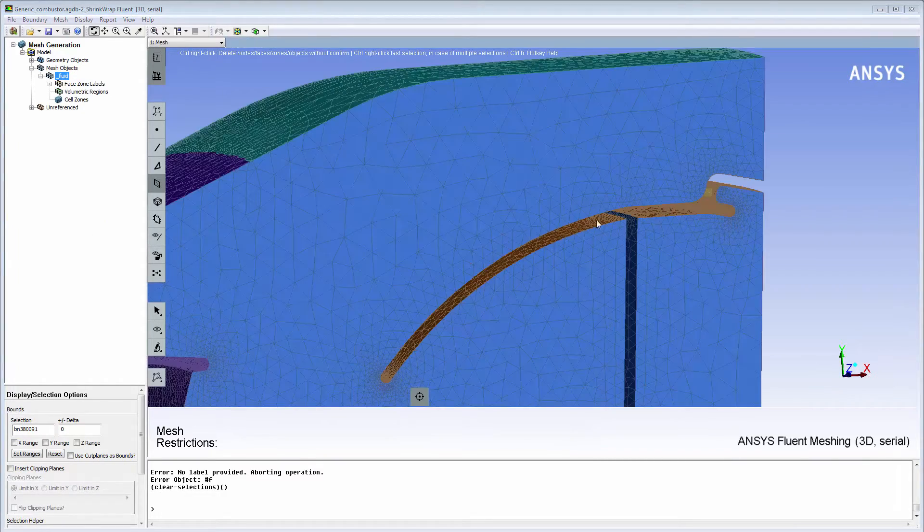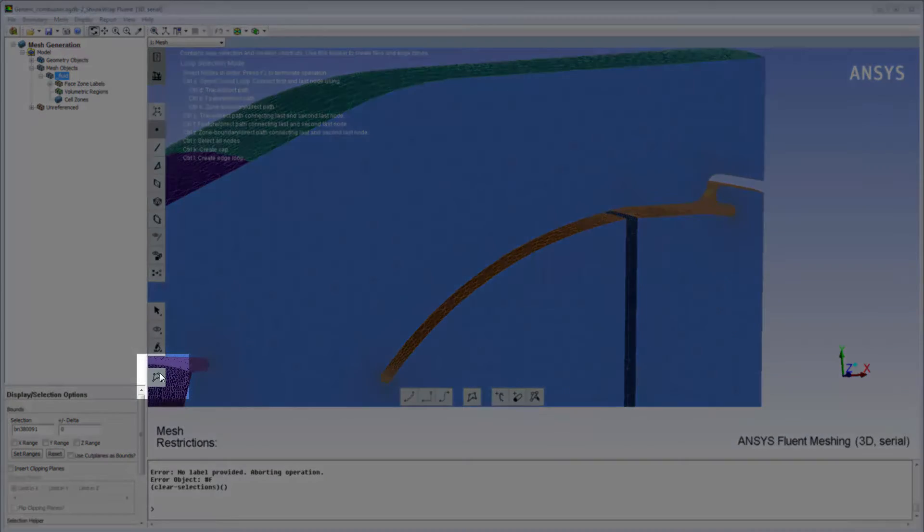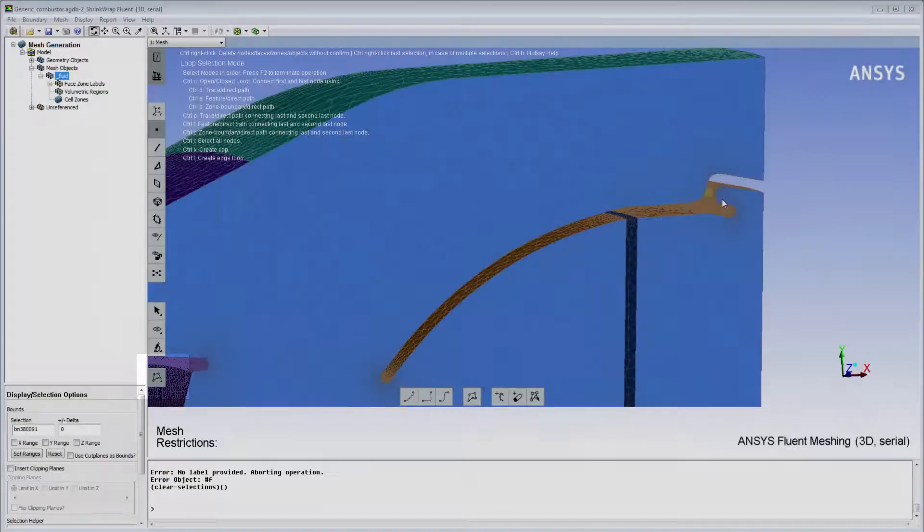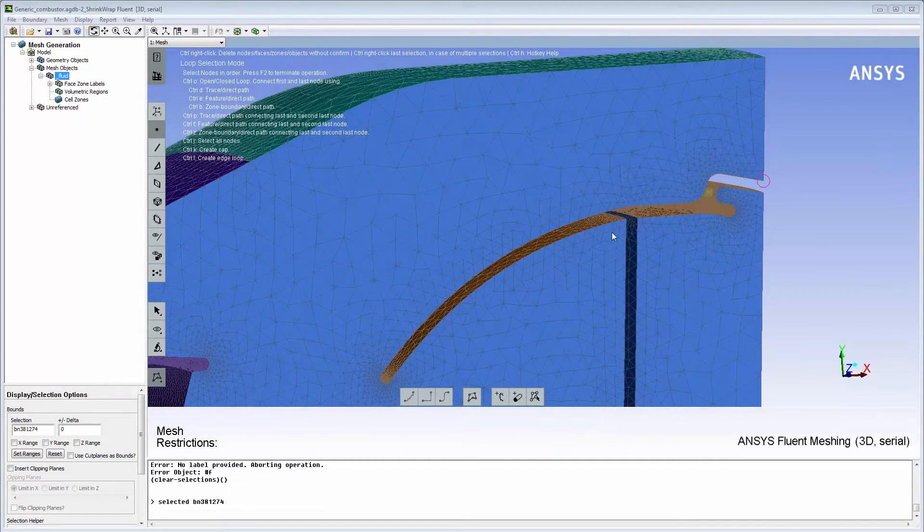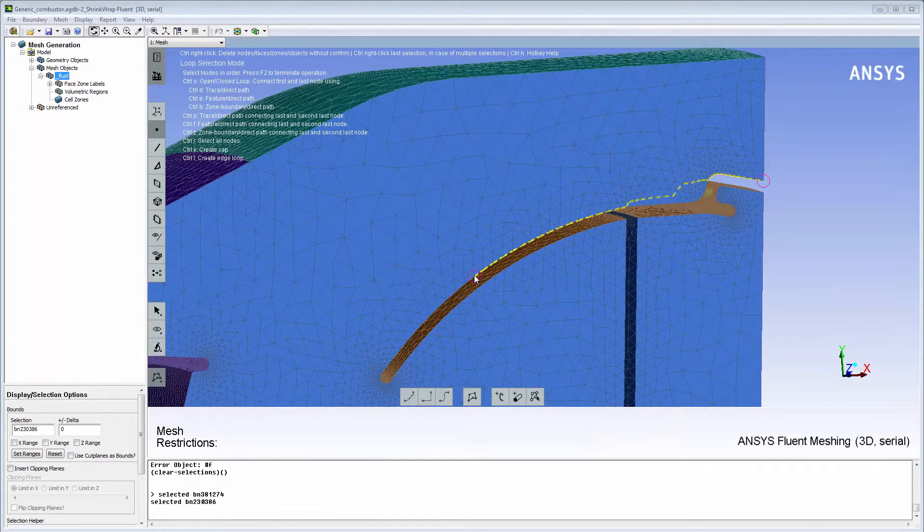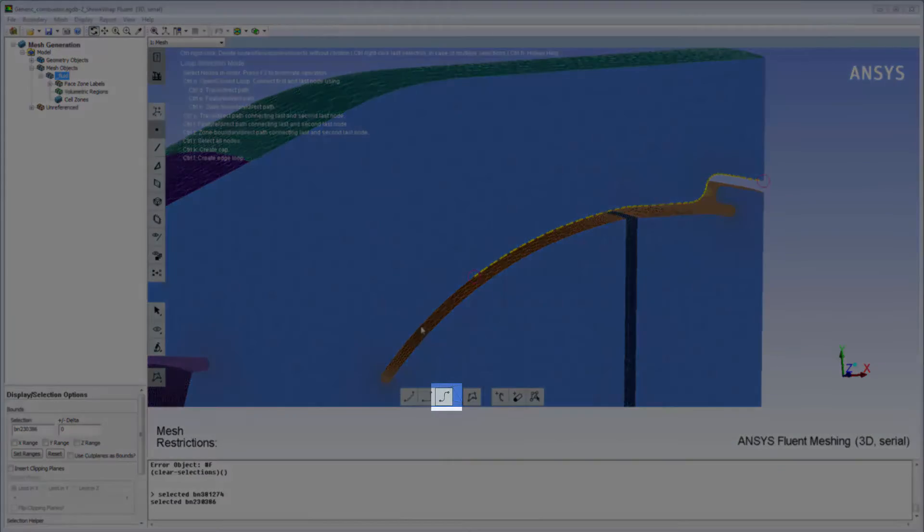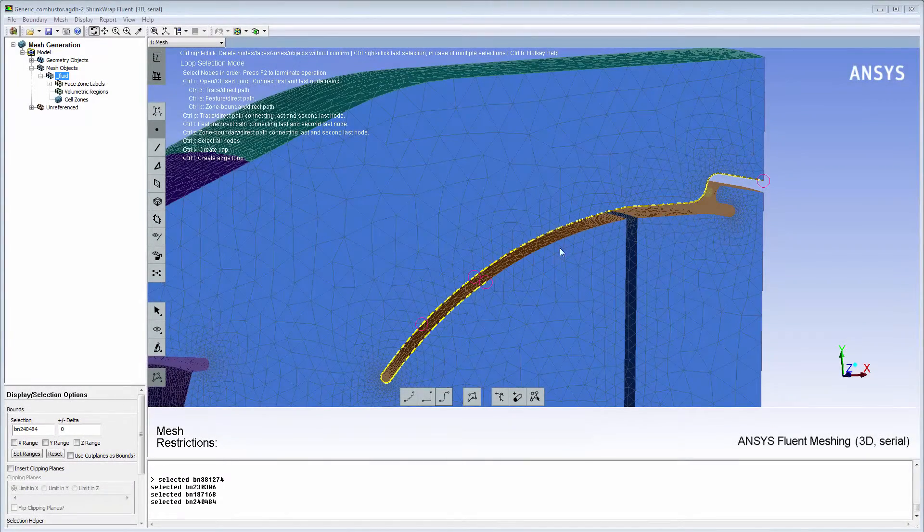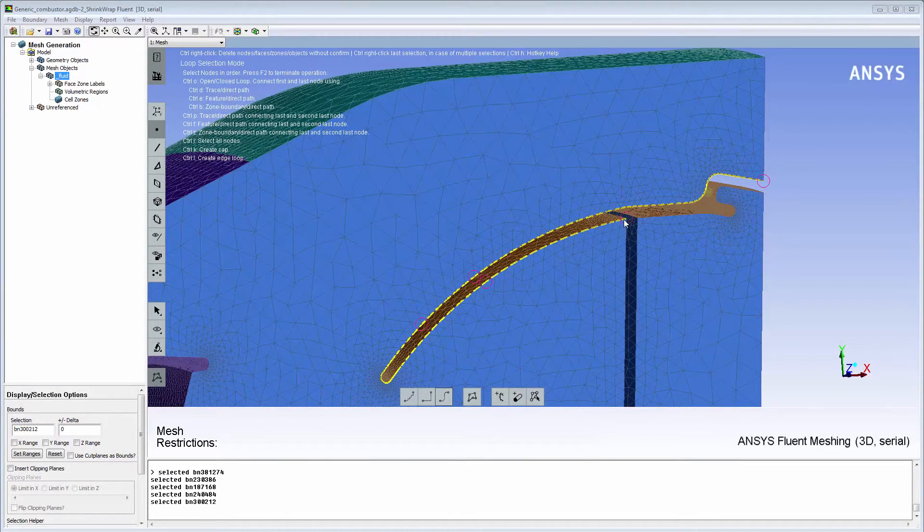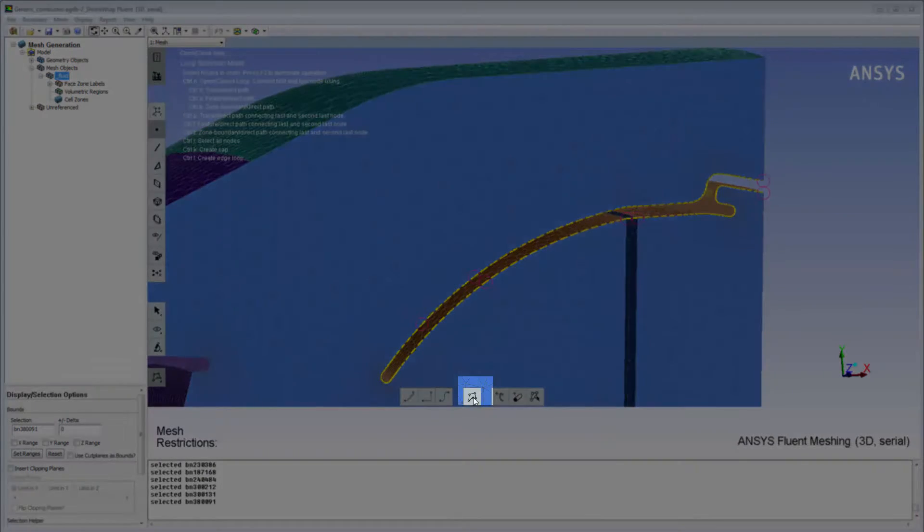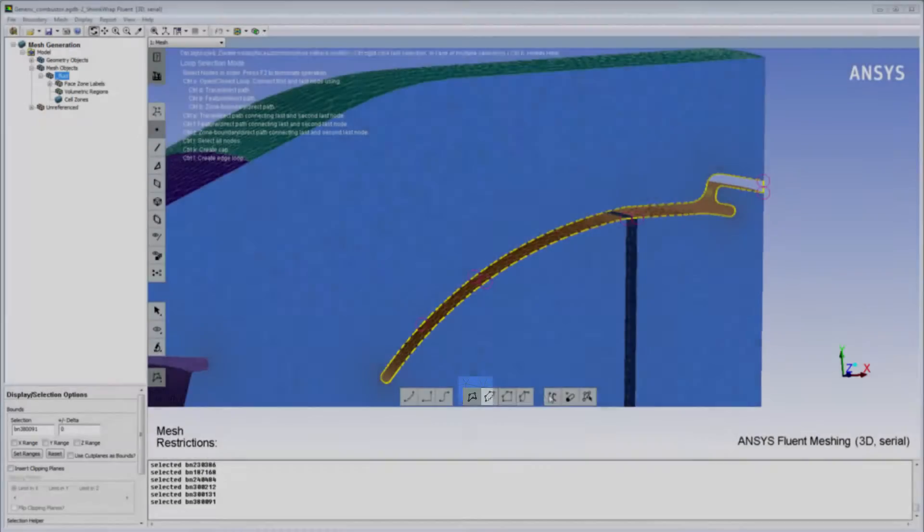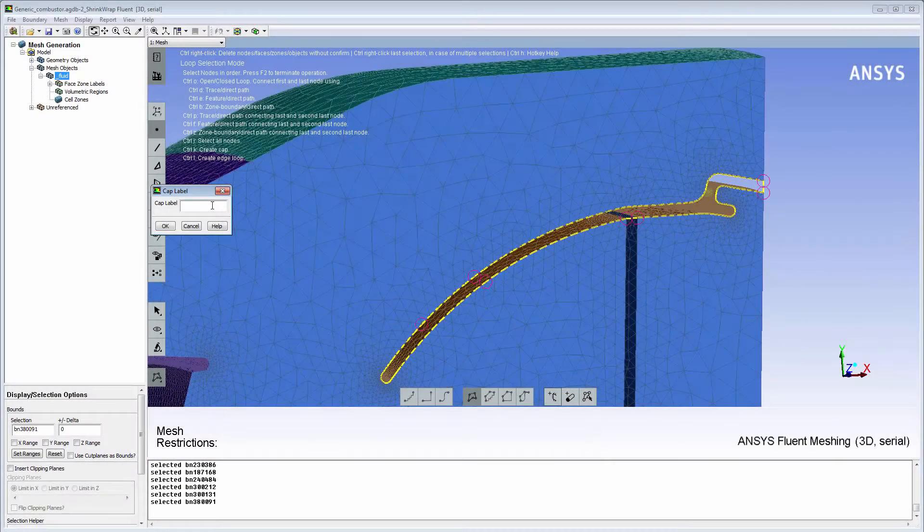The easiest way to create a cap is to use the loop selection tool. I'll click a few nodes along the boundary of the zone that I want to cap and use the zone boundary path tool. This way I can easily trace the path for the capping face zone. After I've selected the nodes, I'll close the loop and create a capping surface with the loop as the boundary.